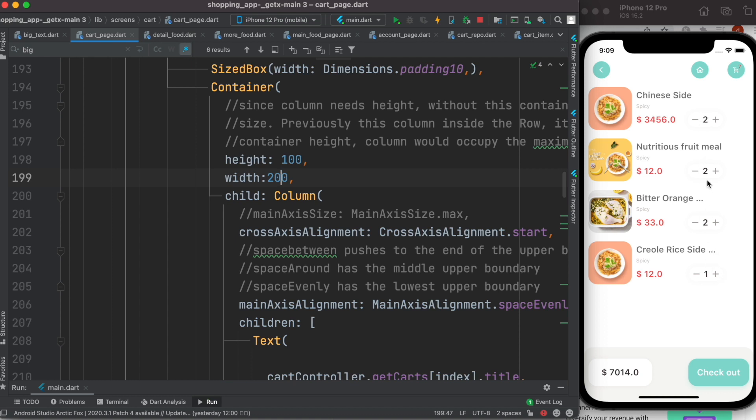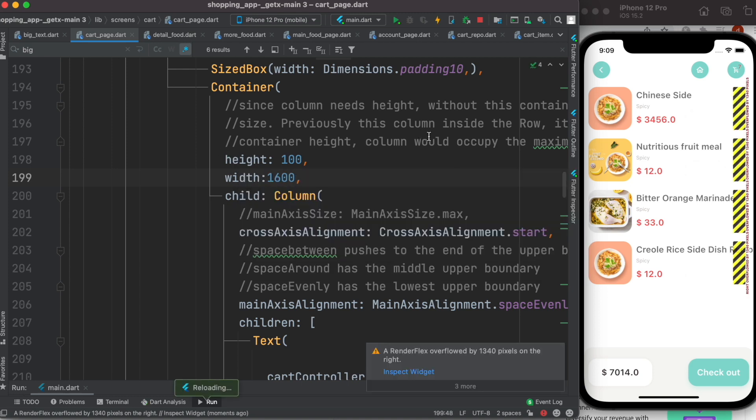Alright, so I can do it even 160 and let's see.